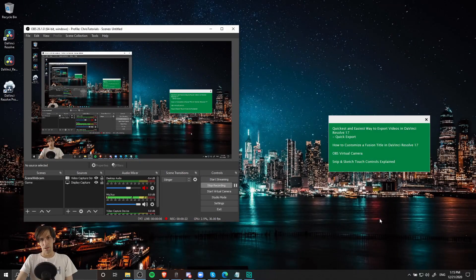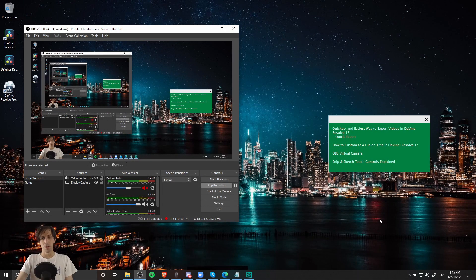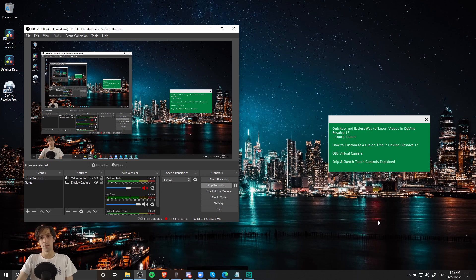Hello everybody, Chris here, and in this video I want to show you guys what OBS virtual camera is and how you can use it with other applications.